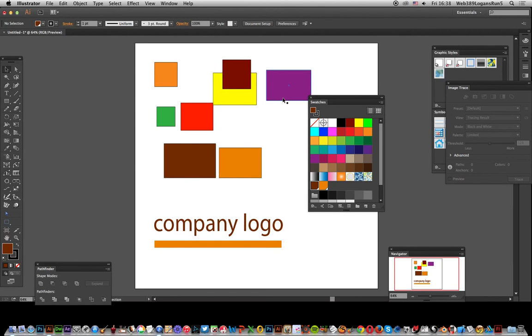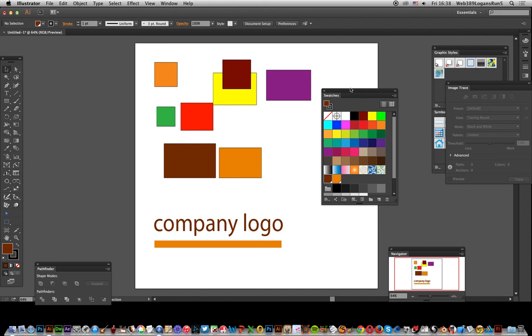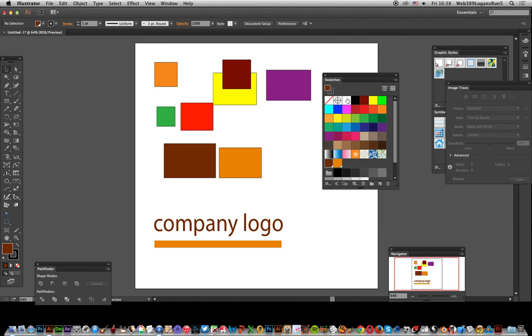Video tutorials by Andrew Buckle. In this tutorial, I'm going to show you about global colors in swatches. I've got the swatches palette over here, so you've got standard swatches and a whole range of different colors.